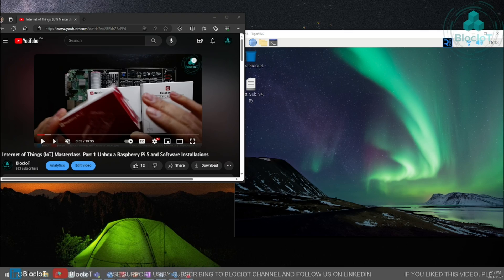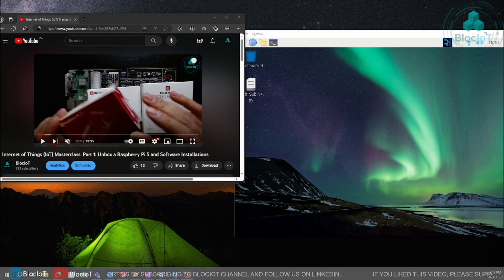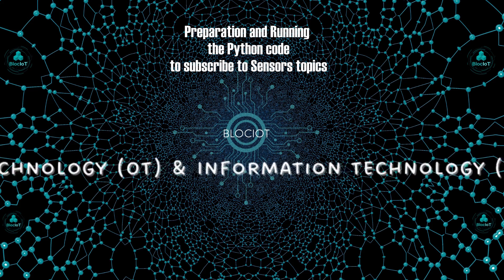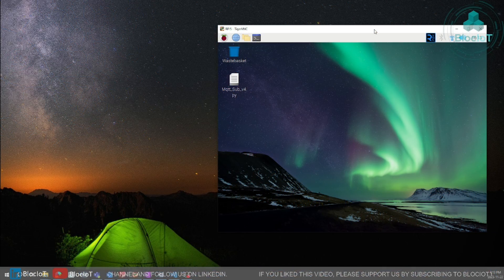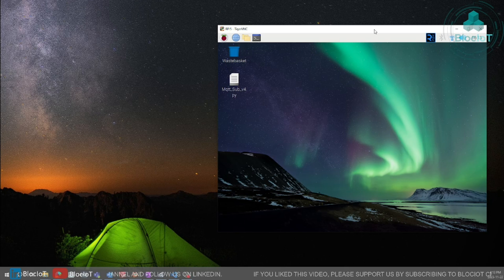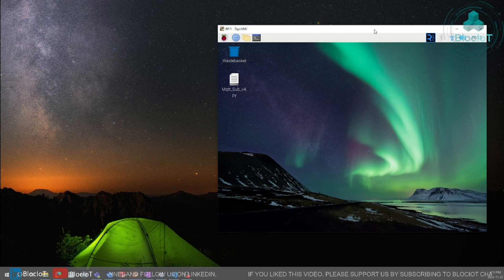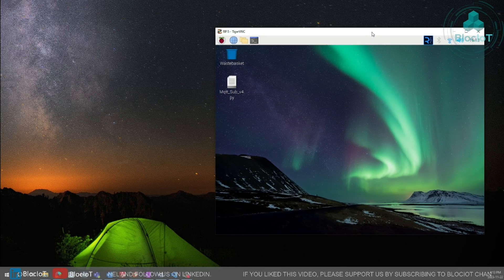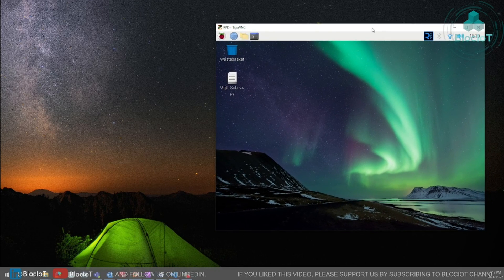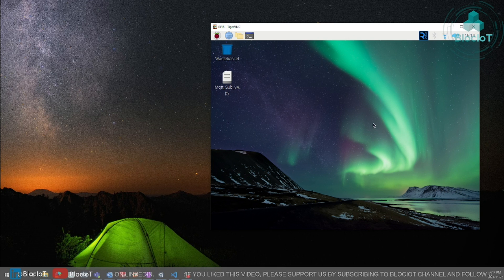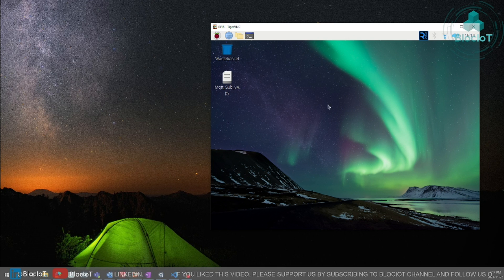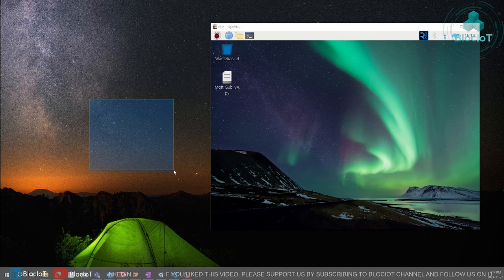So without further ado, let's jump into the details and implement our project. As you can see I have made a VNC connection to my Raspberry Pi 5 server so I have access to my Raspberry Pi 5 desktop on my host which is my laptop.